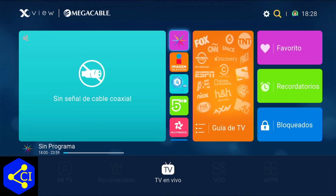Cuando ustedes noten que nada más se ve habilitado 'TV en vivo' y lo demás se ve deshabilitado, eso quiere decir que ustedes no están conectados a internet. Porque puede ser que estén conectados al cable coaxial y pueden estar viendo TV en vivo, pero no están conectados a internet.